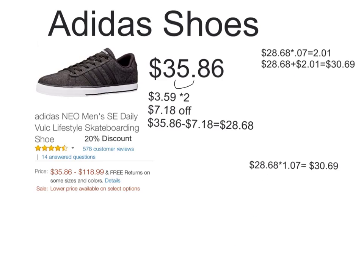For my Adidas shoes, they cost $35.86, and there's a 20% discount. To calculate the 20% discount,